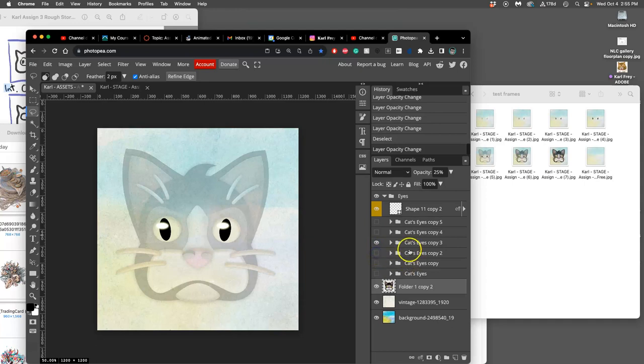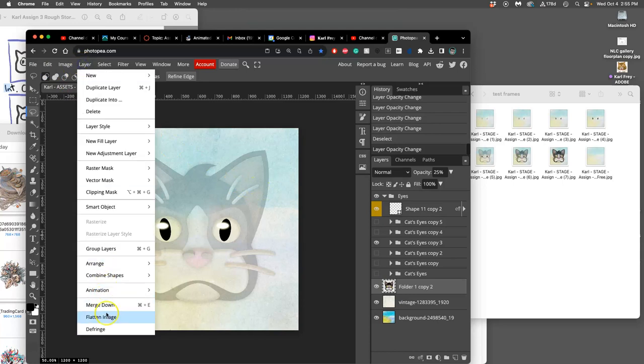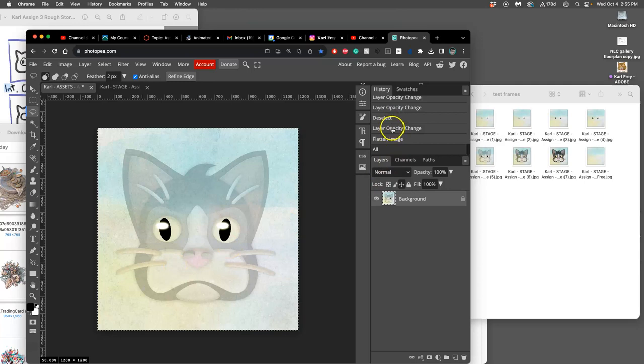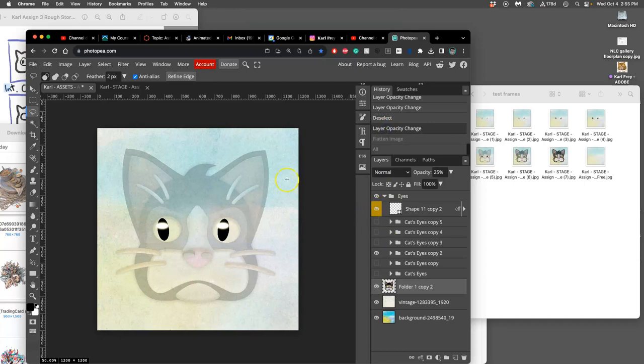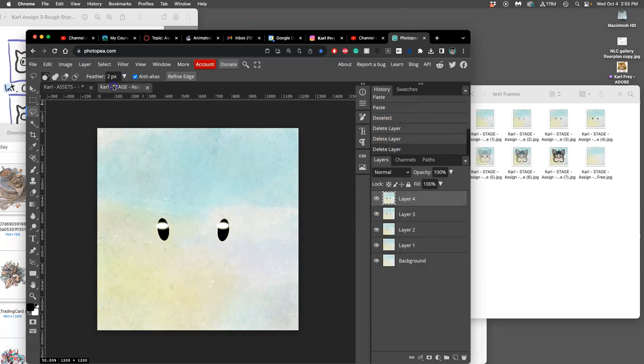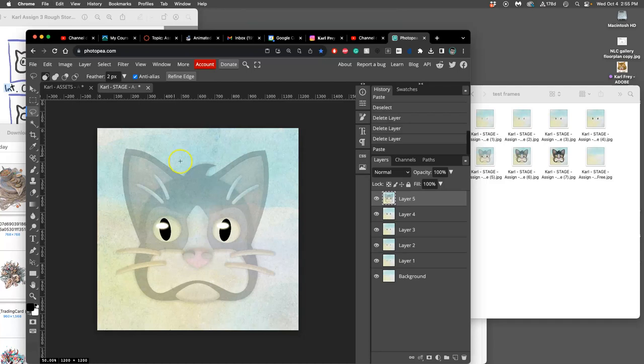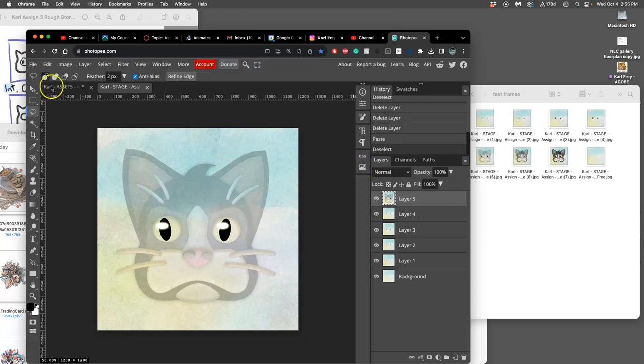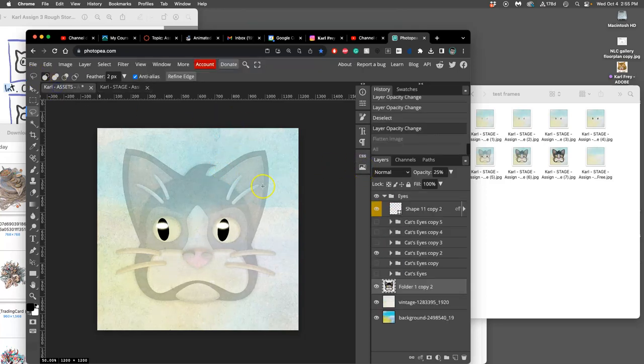Like that. And then I'm going to do what? I'm going to say layer flatten. Command A, select all. Command C, copy. Go back before I change to my stage. And click on the history before I flattened. And then Command V, paste. Come on. There we go. And then Command S, save. And then Command S, save if you want.